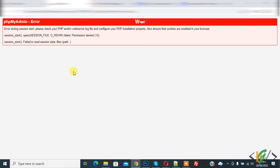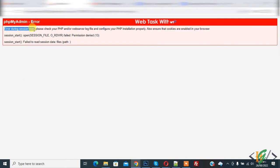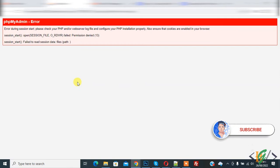Bismillahir Rahmanir Raheem. Assalamualaikum, my name is Asan and today we are going to fix error during session start in phpMyAdmin. Before starting work, it's my request please subscribe my channel. Thank you. Now back to our work.